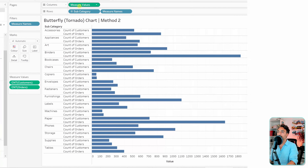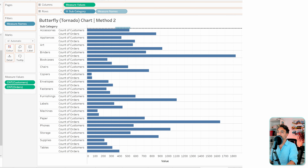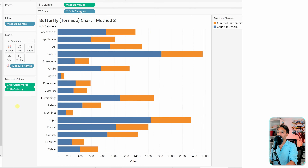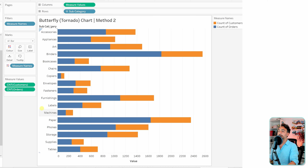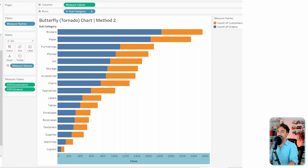Drag Measure Names to the colors shelf. To make sure everything stays as bars, switch from Automatic to Bar. Then sort the data by clicking on the axis and sorting descending. Both wings are currently on the right side.